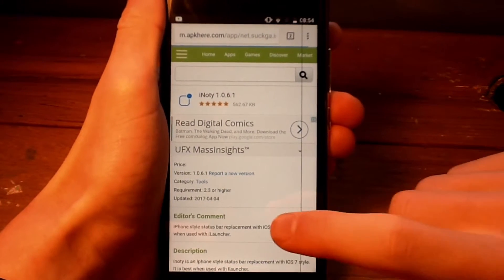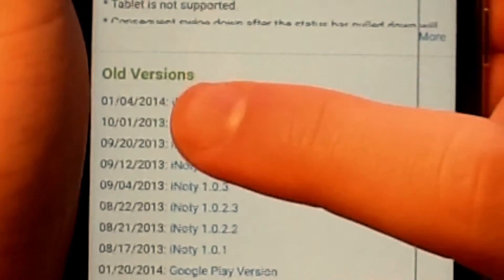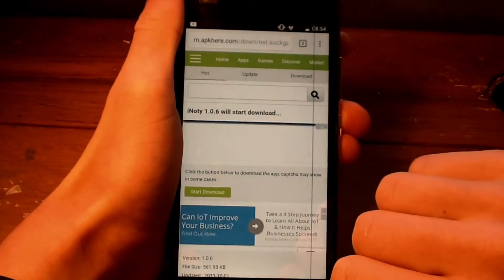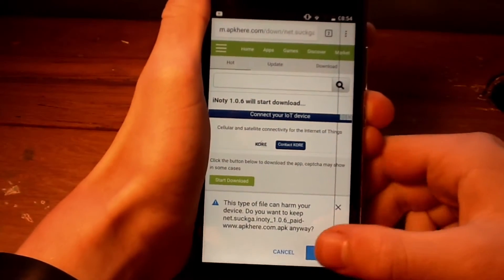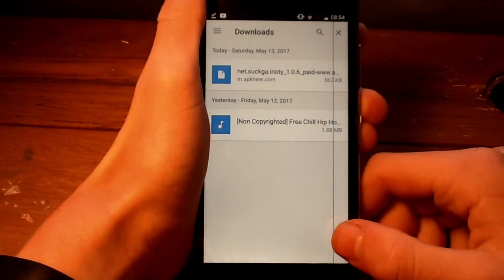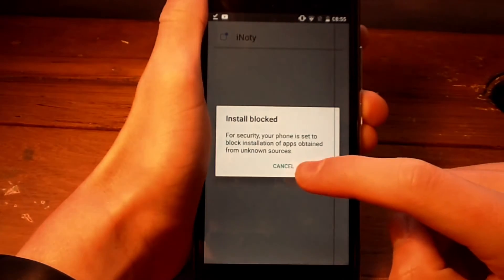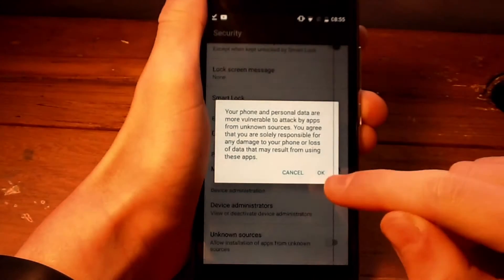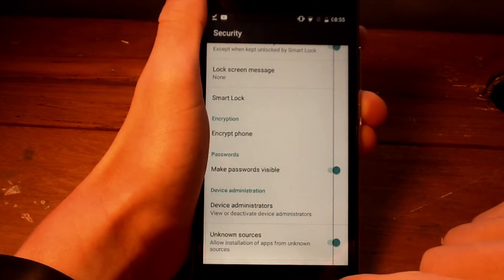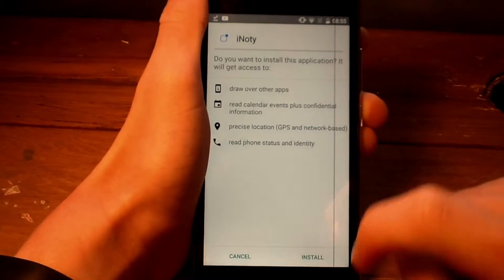The first link in the description will take you to iNoti. iNoti is the iOS notification panel. Make sure you install the latest version onto your device. When it has downloaded, go to Settings and make sure you turn on Unknown Sources. Then install it and open the app.